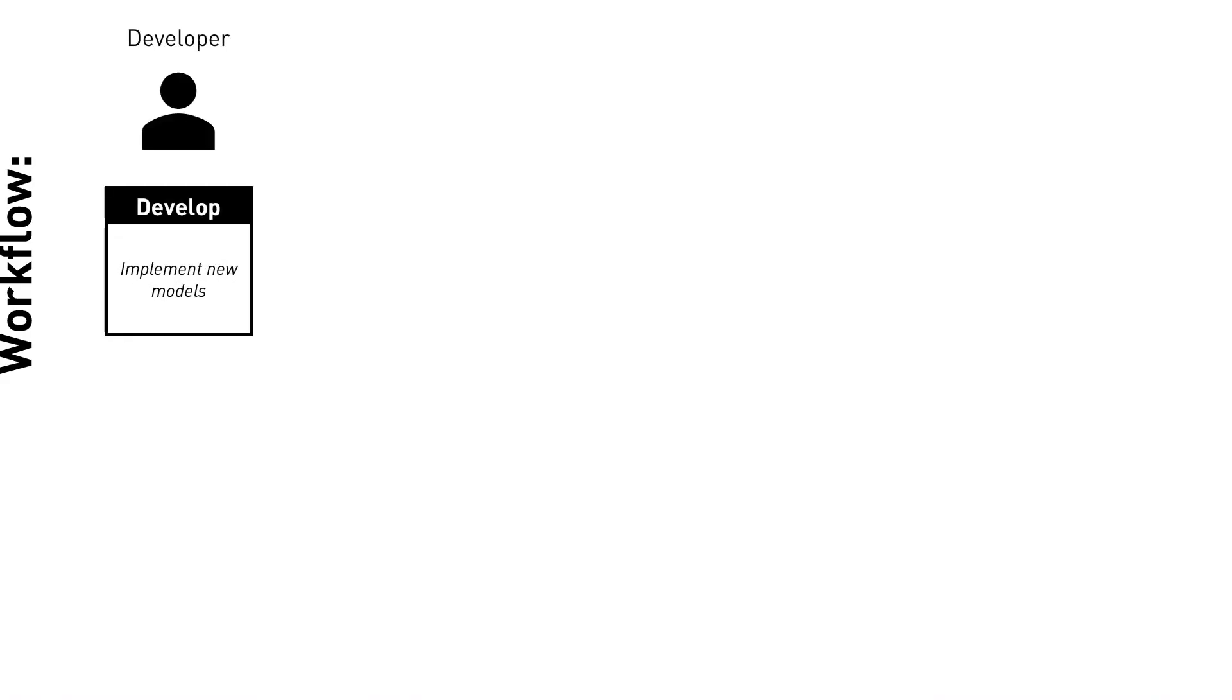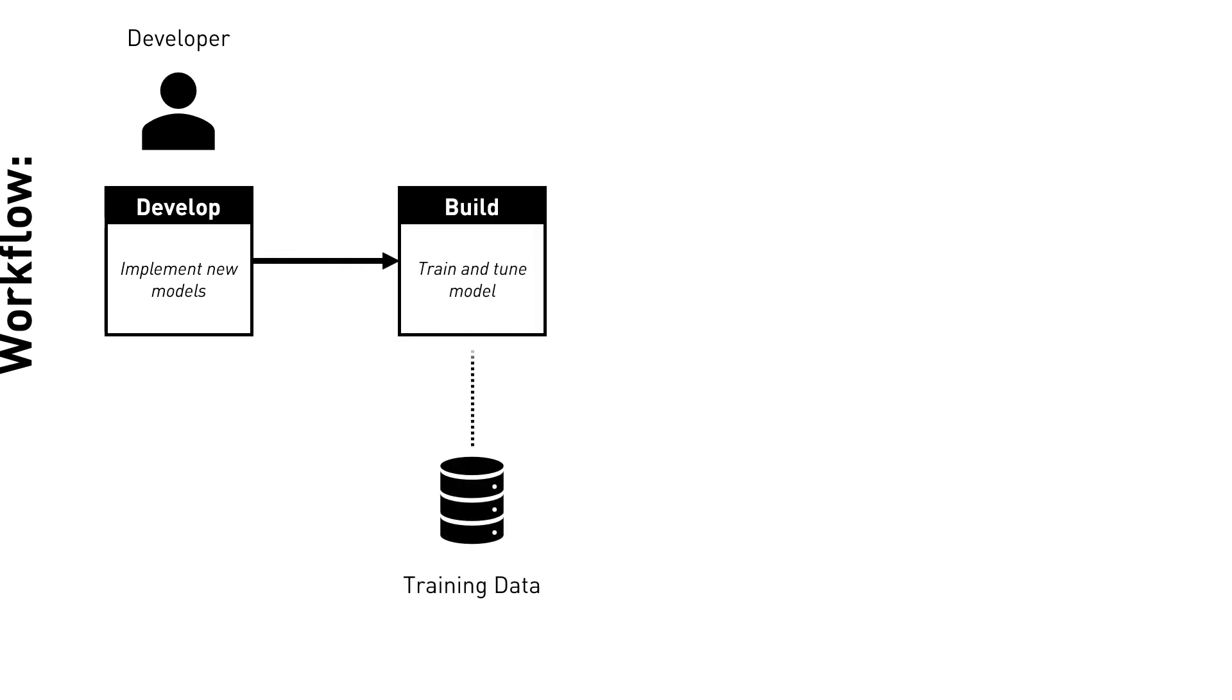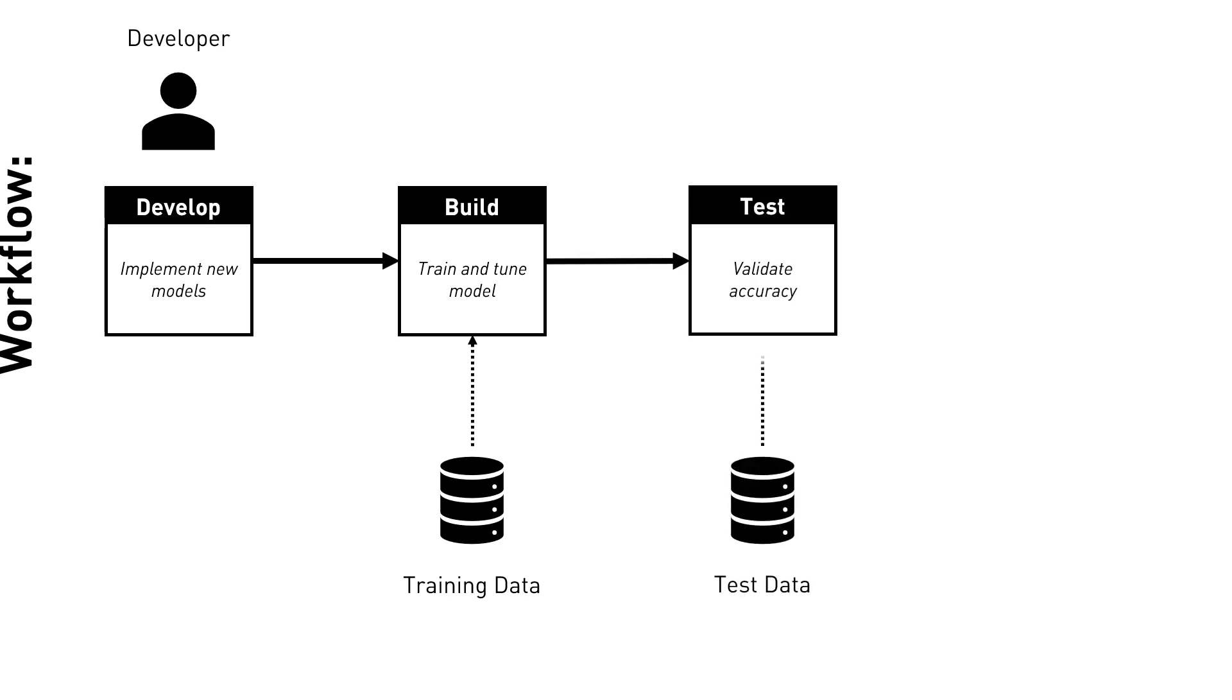We first have the development stage, where we implement new model architectures. Then, we move on to the build stage, where the model is trained and parameters are tuned. Finally, we have the test stage.